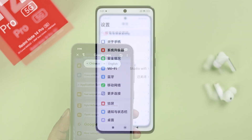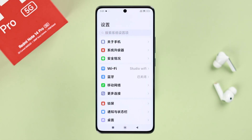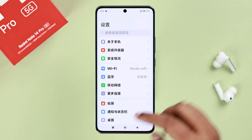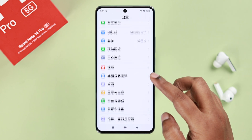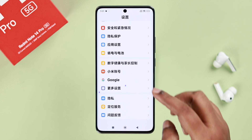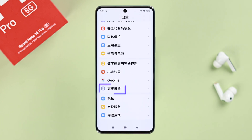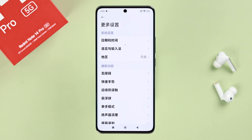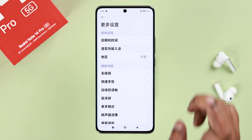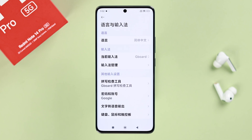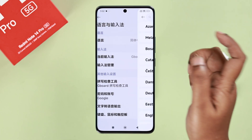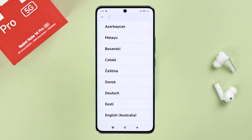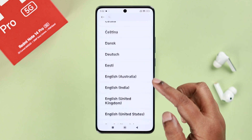If you don't have that, don't worry — we got you covered. Just scroll down to Additional Settings, which is the dot with a circle icon. Tap on it, then go to the second option which is Languages and Input. After that, go straight to the first option which is Language.